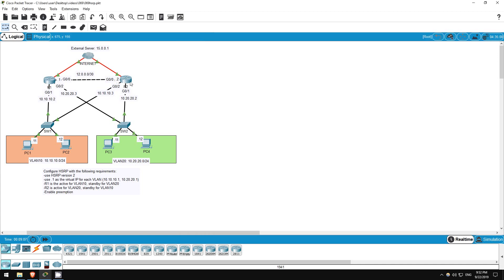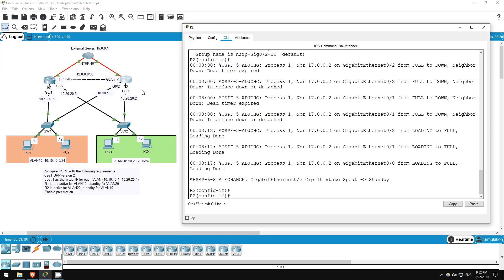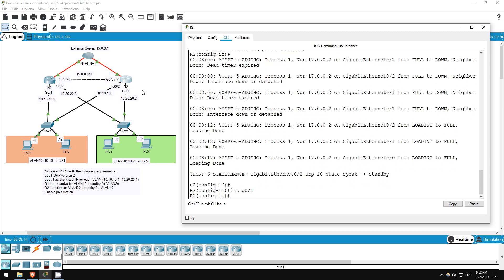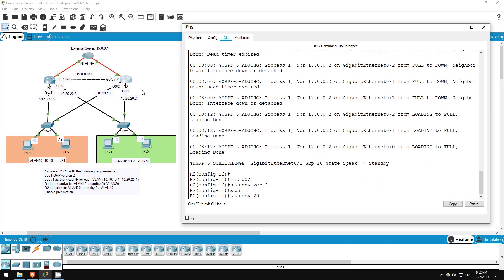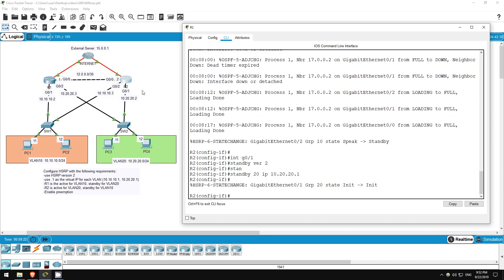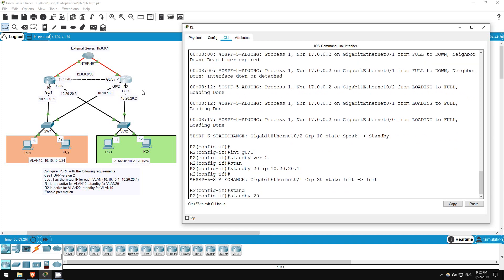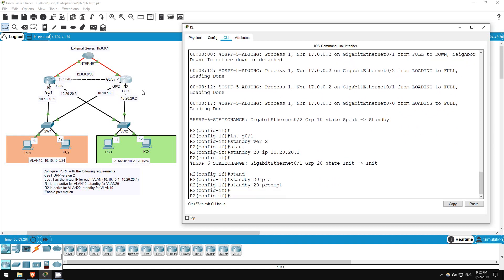I'll configure the active, R2, first. Interface G0.1. Standby version 2. Standby 20, IP 10.20.20.1. Standby 20 preempt. Just to make things different, I won't increase the priority on the active. Let's decrease the priority on the standby instead. So, that's all for R2. Let's go to R1.